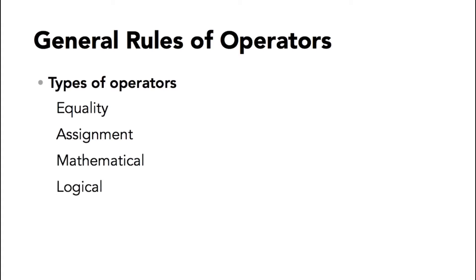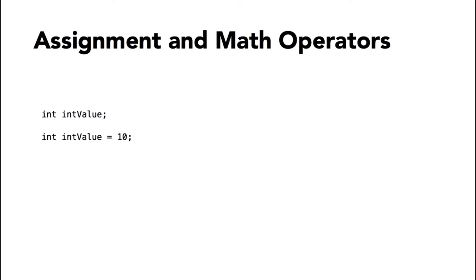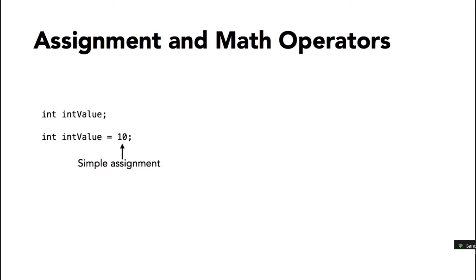Here are some of the most common assignment and math operators. When you declare a variable in Java, you always start with the data type followed by the name of the variable, but you don't have to immediately assign a value. The default value will depend on whether the variable is a primitive or an object. But if you want to assign a value, you use the single equal sign character as an assignment operator. The data type and variable name go to the left and the value on the right. This would be a simple assignment, but you can also execute mathematical operators as you assign a value. These would be expressions that evaluate to the correct data type.